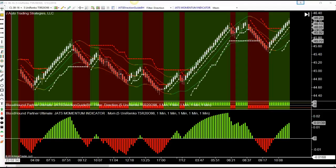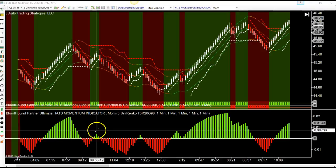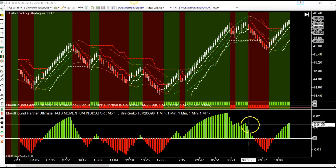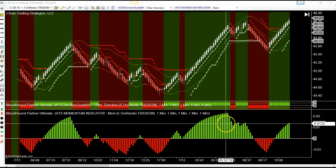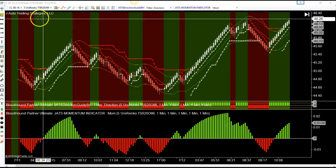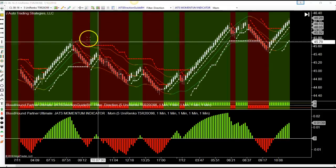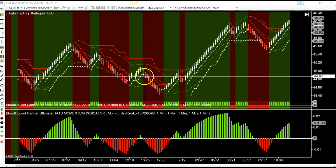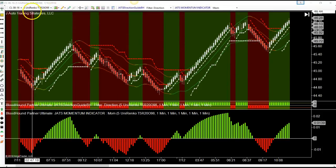Hey everyone, this is Julie. I want to show you something very cool, so please pay attention. I keep talking about setting up your bars to match the volatility, and what you can do is experiment with the bar size.